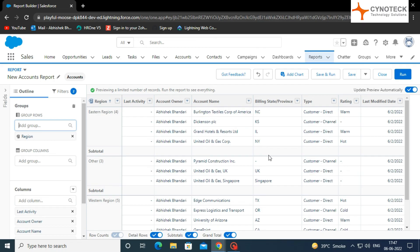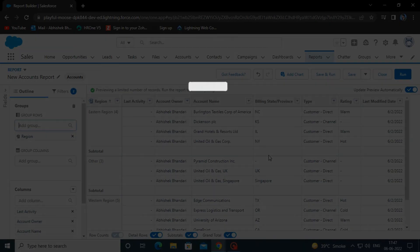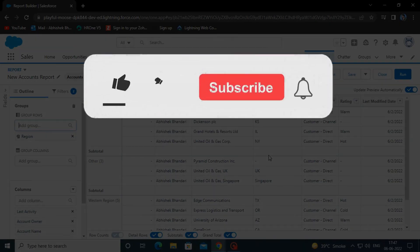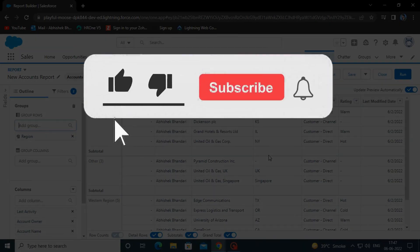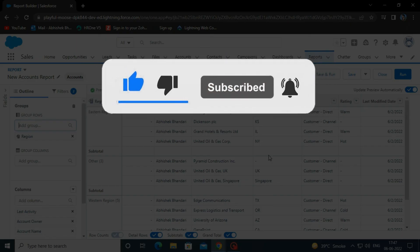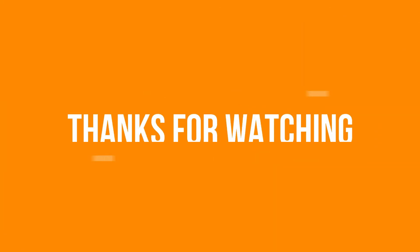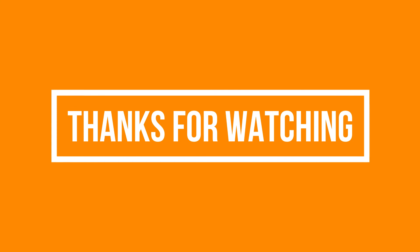That's it for this video. See you soon in the next video. Please like, share, and subscribe to our YouTube channel. Don't forget to click the bell icon to get the new update. Thanks for watching.